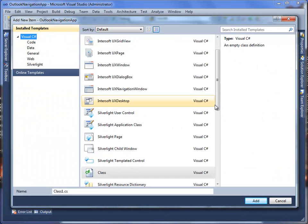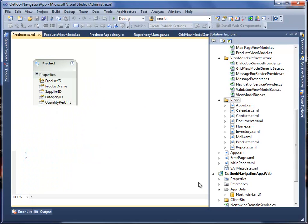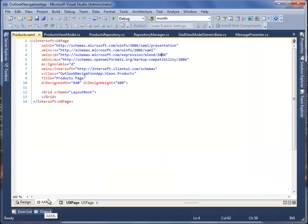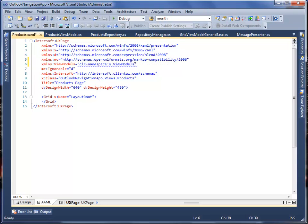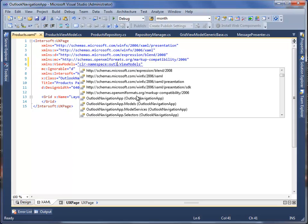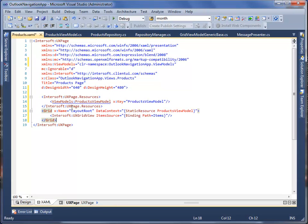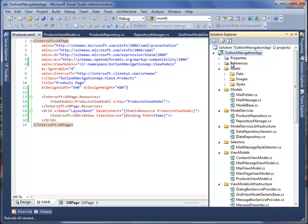Now create the user interface for ProductsView by adding an Intersoft UX Page in the Views folder and name it as Products. This page is used to display the products data in UX GridView. Add a reference to the ProductsViewModel class in the UX page and add the data context in the Grid. Bind the items source of UX GridView to the items path. Then save all changes and rebuild the project. The Products page that displays the product data is ready.